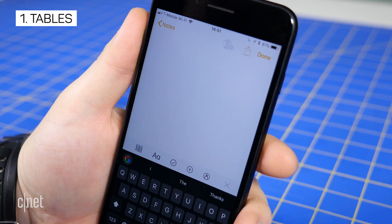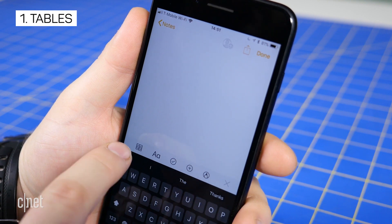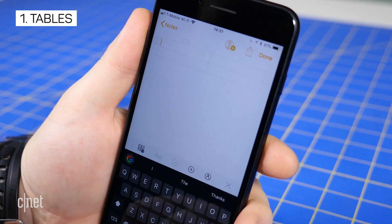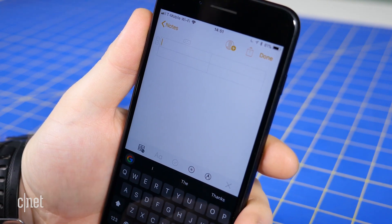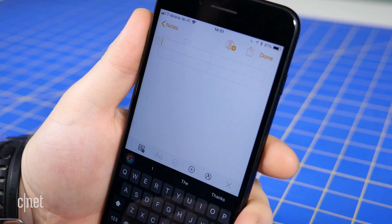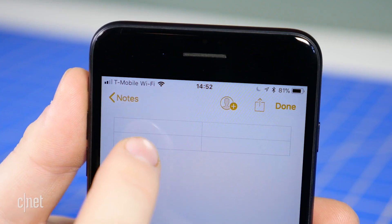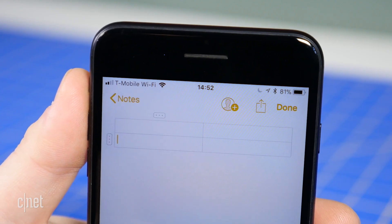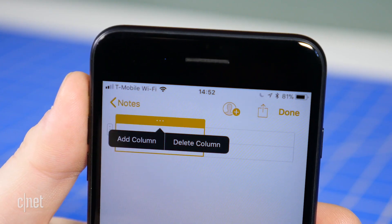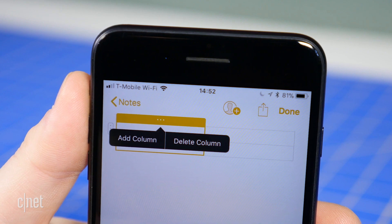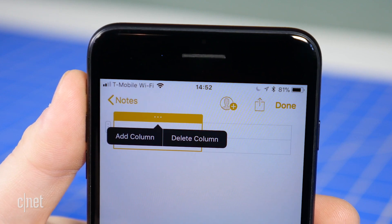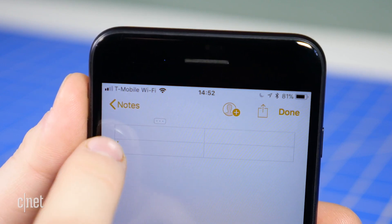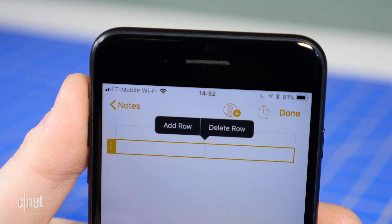You can now add tables to a note with the tap of a button. The table icon sits just above the keyboard. Select it to add a 2x2 table. Add more rows or columns with a tap on the border of the table to display a button next to a row or column, which then provides the option to add or delete the respective item.